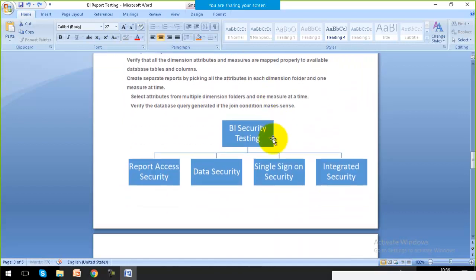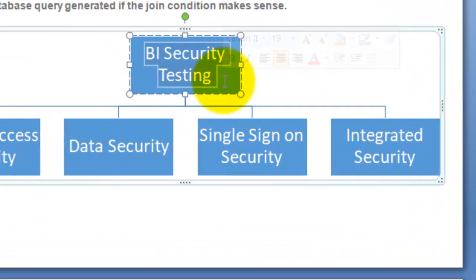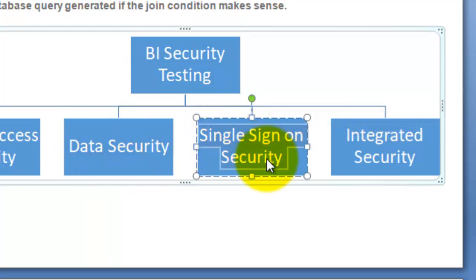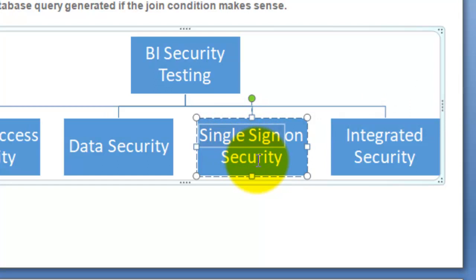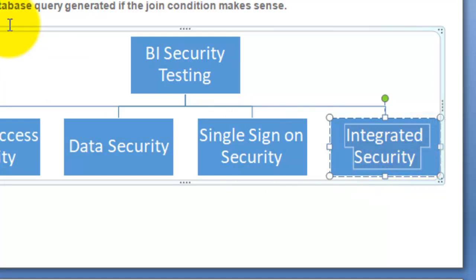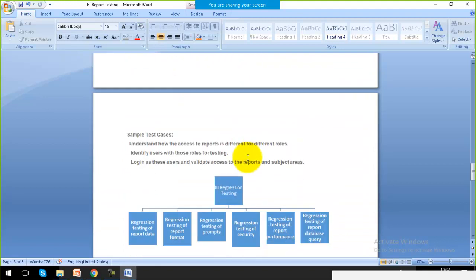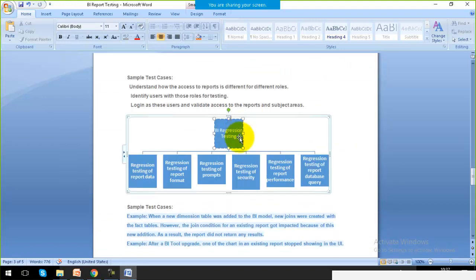Security testing is also important — checking which users can view, download, change, or only read the data. Data security includes single sign-on, where a report can only be viewed when logged into your own account. Integrated security is for multiple users — for example, within a company, sharing a report with colleagues. All of these come under security testing.